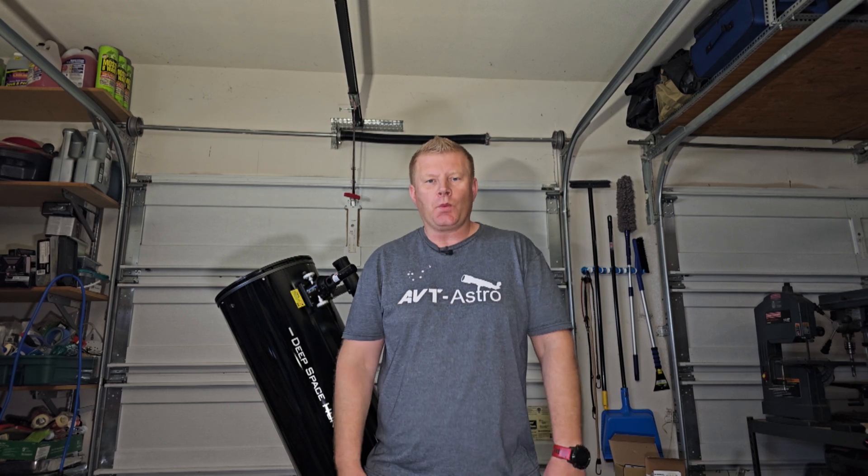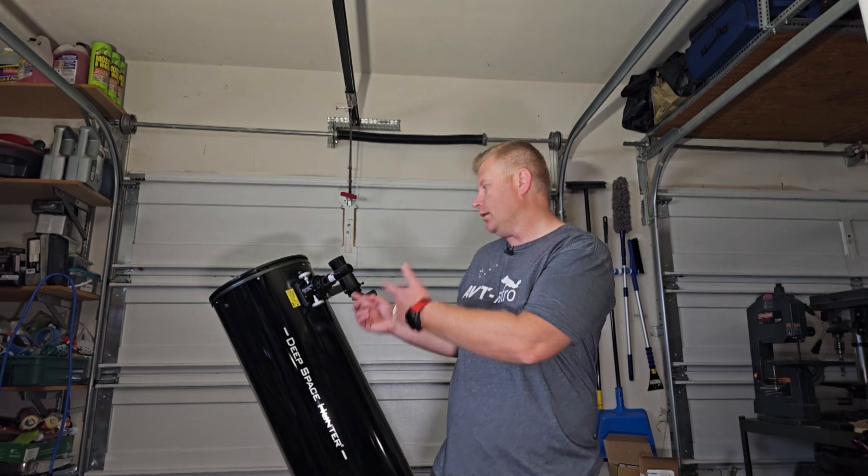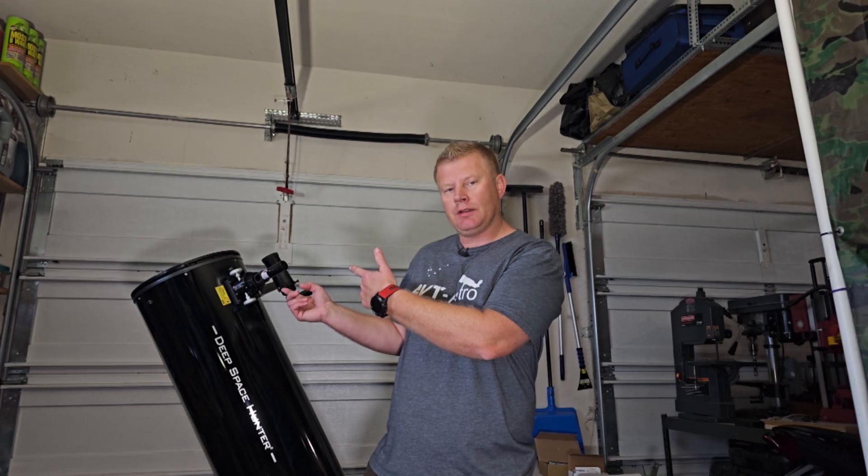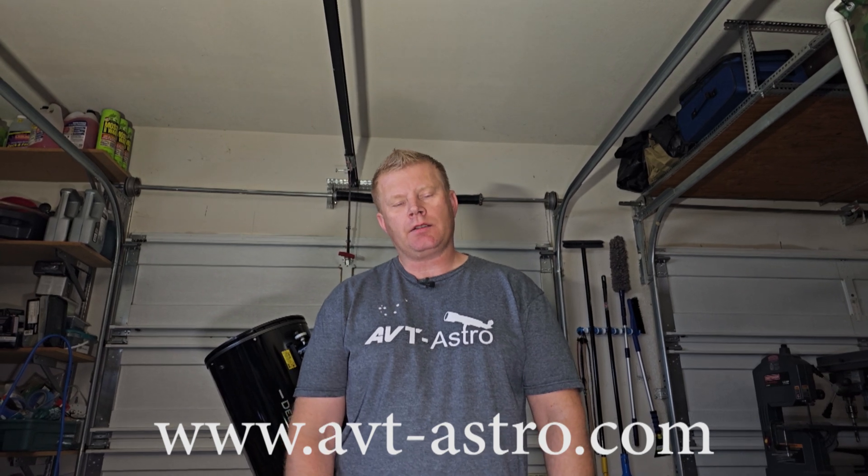Hey guys and gals, Vlad here with AVT Astro, and today we are talking about collimating your Dobsonian telescope. For those of you that might not be familiar, I run a little astro blog called avt-astro.com and of course this YouTube channel, so if you're not subscribed please do consider subscribing.